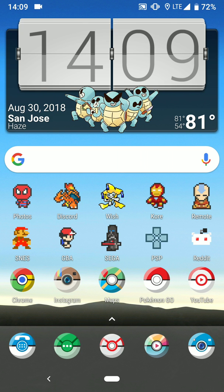Alright, so usually when most people aren't aware of the whole thing with Magisk devices and Pokemon Go, they usually run into an error when they try to log into the app. I'm just going to show that off right now.